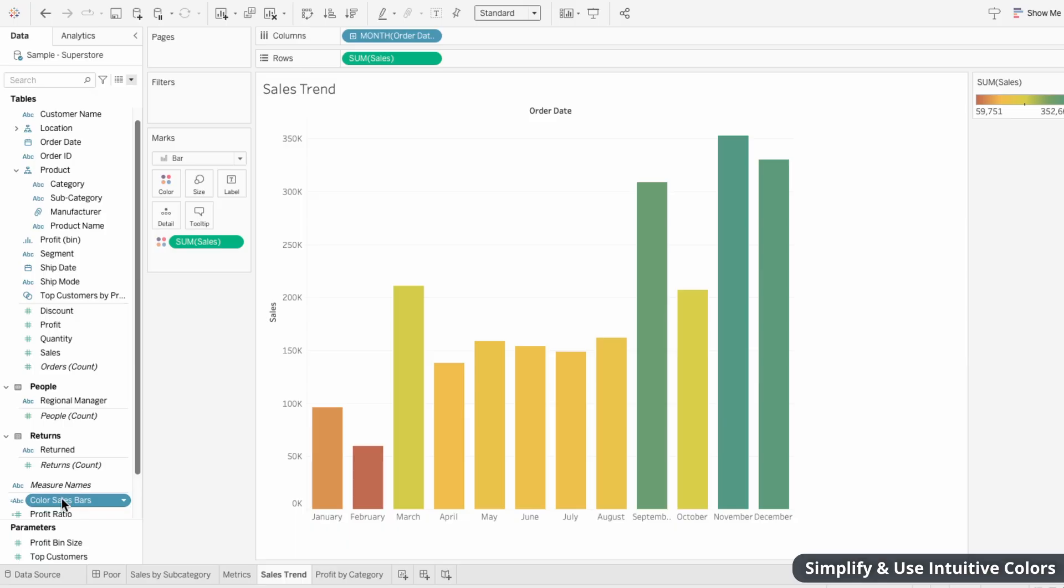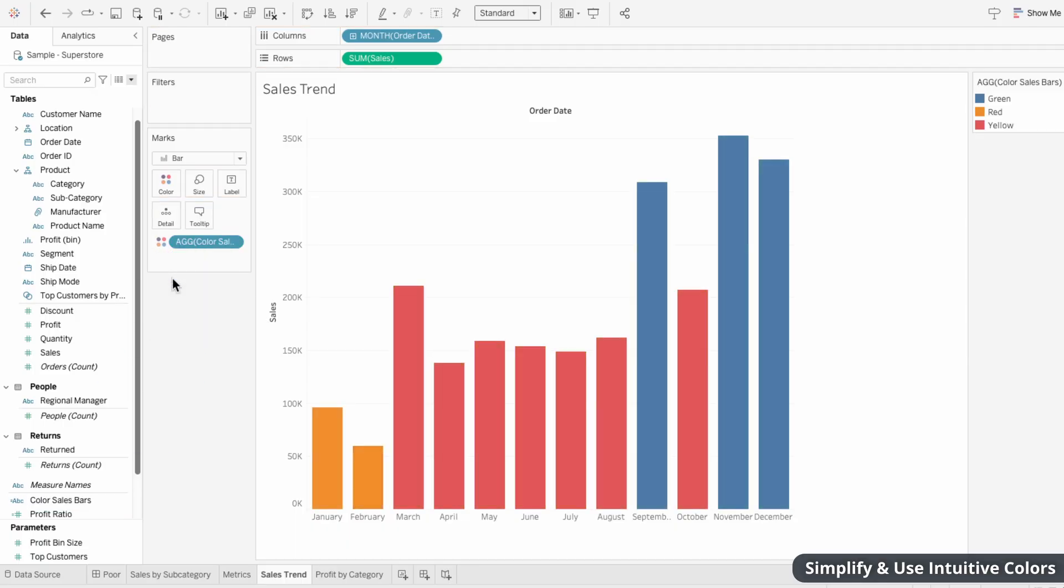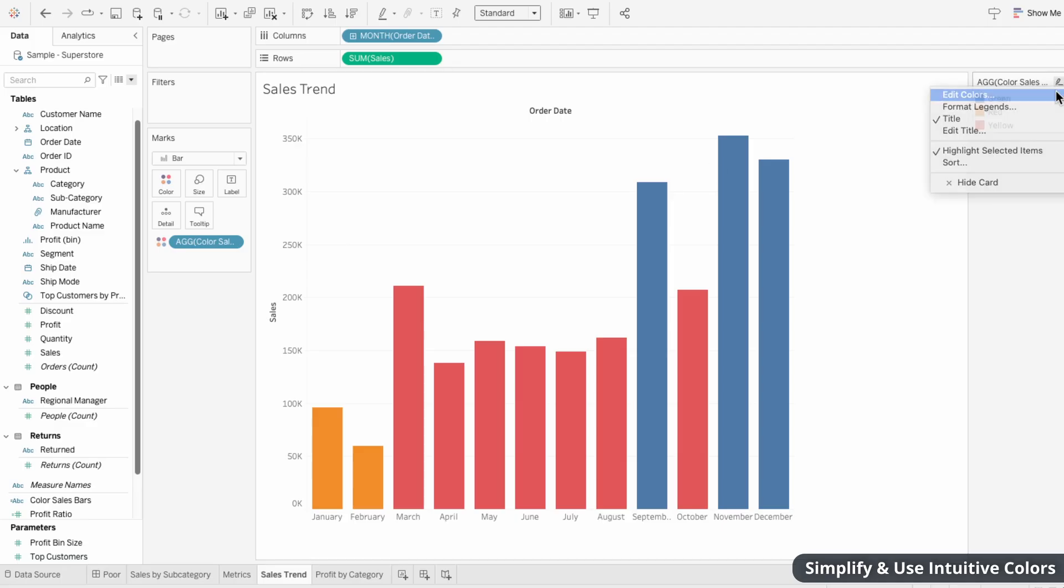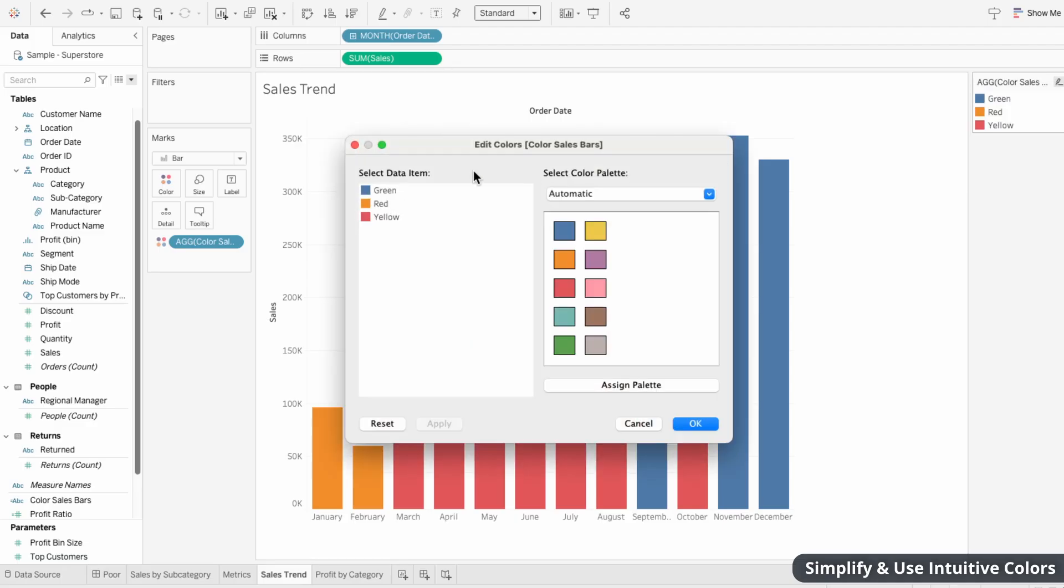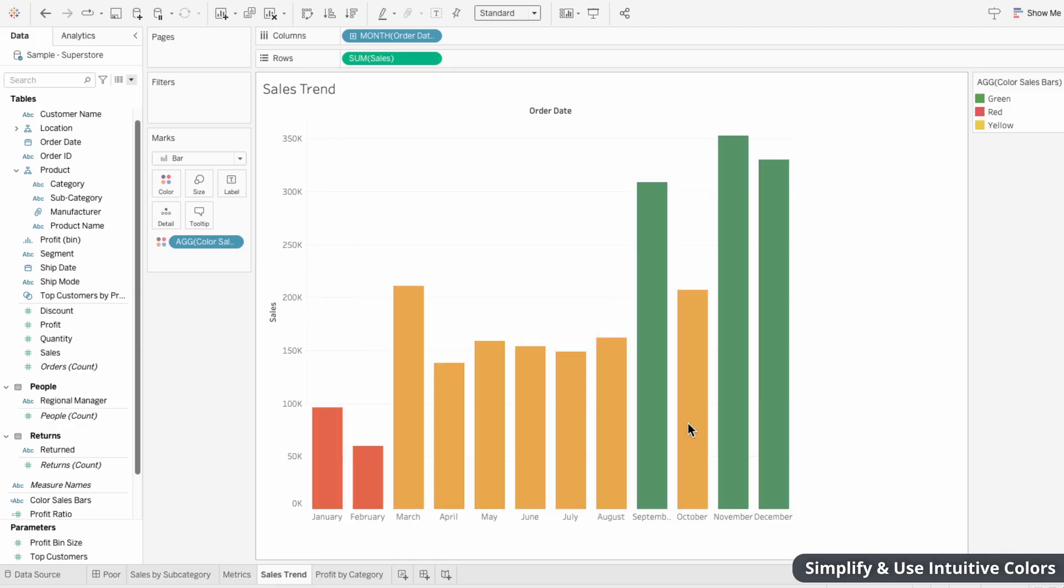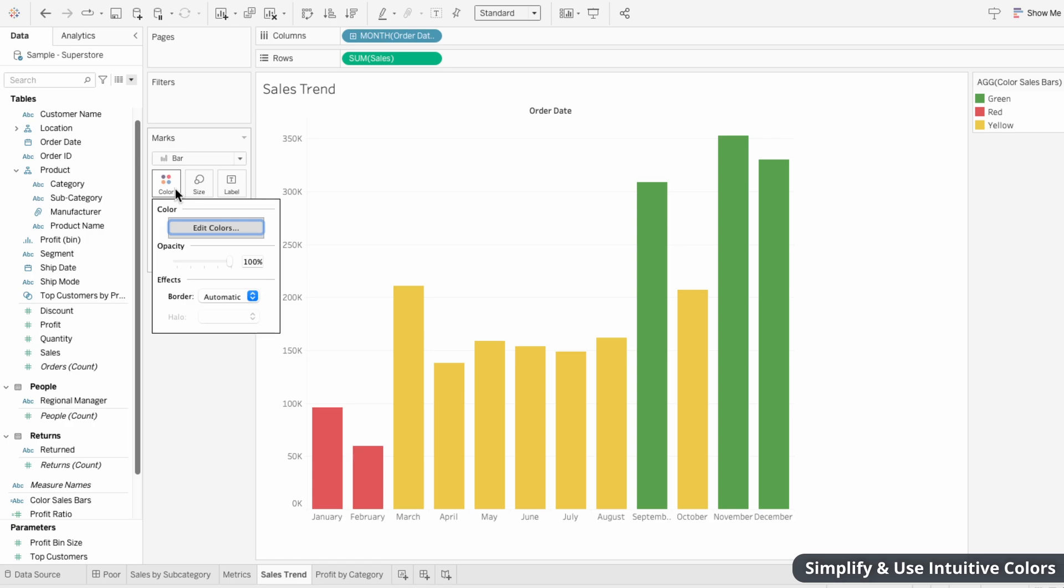I'll move this to the marks card and make it a color instead. Now we have three distinct colors to categorize these bars. And I can use the legend to edit these colors so that green is a green color, red is a red color, and yellow is a yellow color. And if these are too vibrant, you can use color within the marks to decrease the opacity.